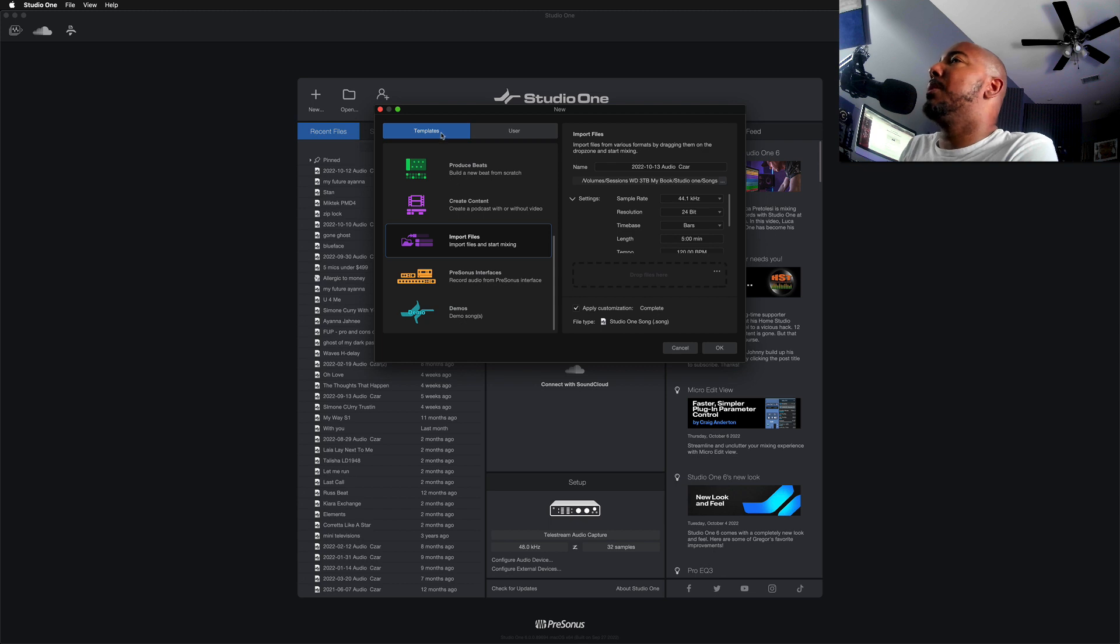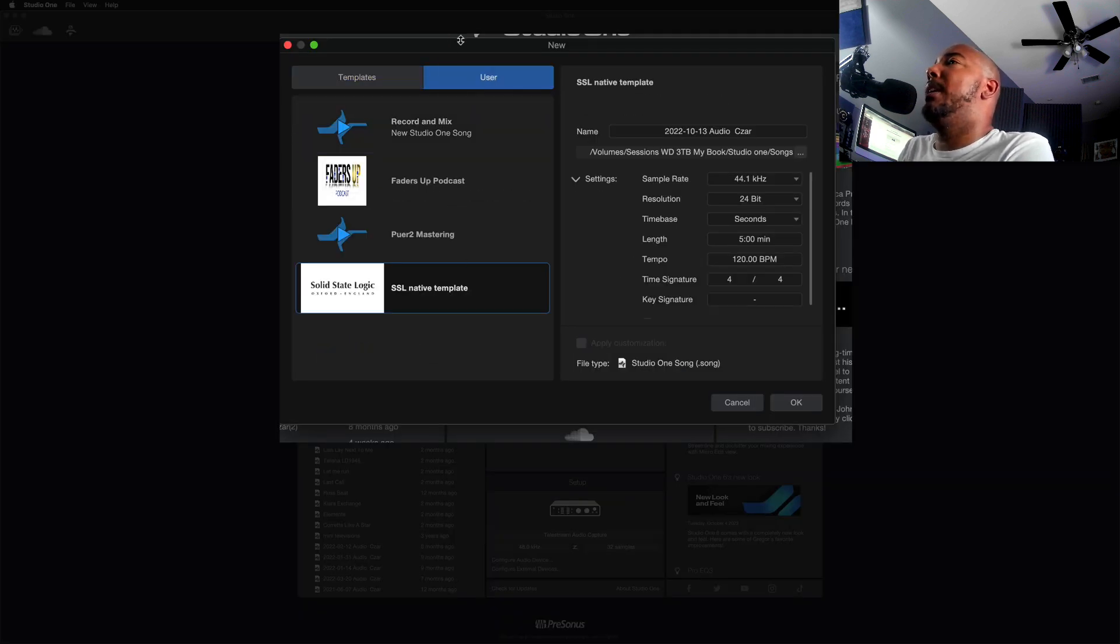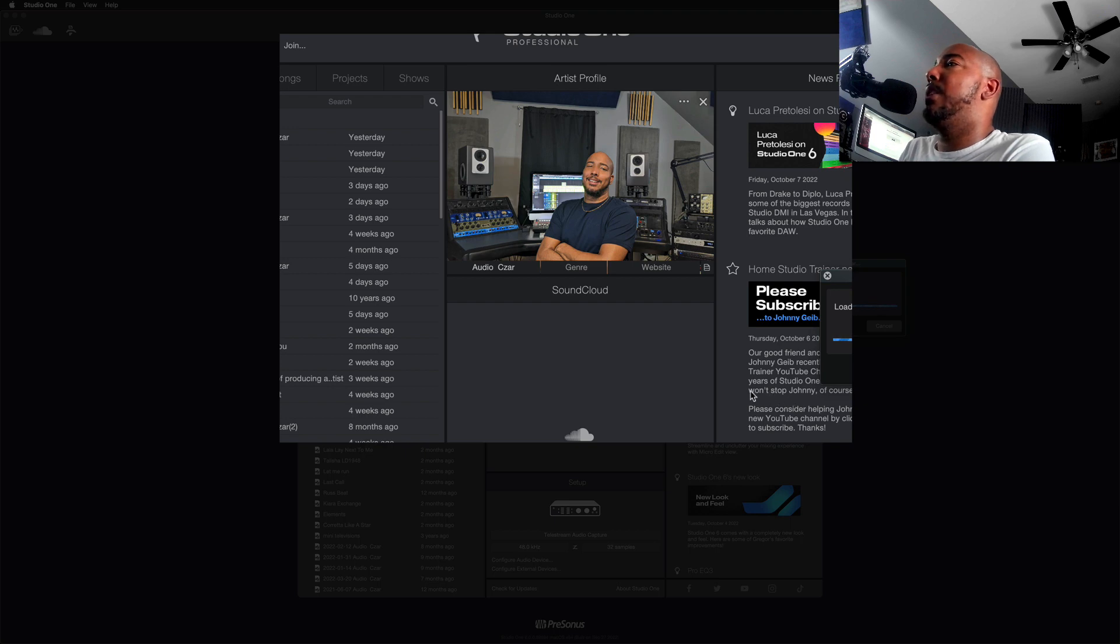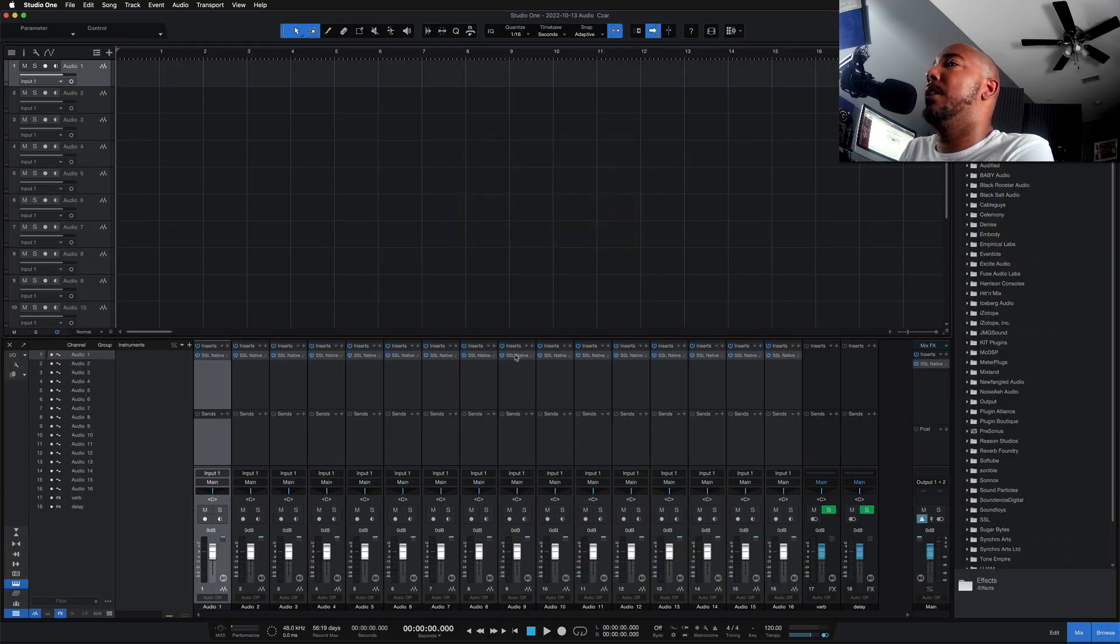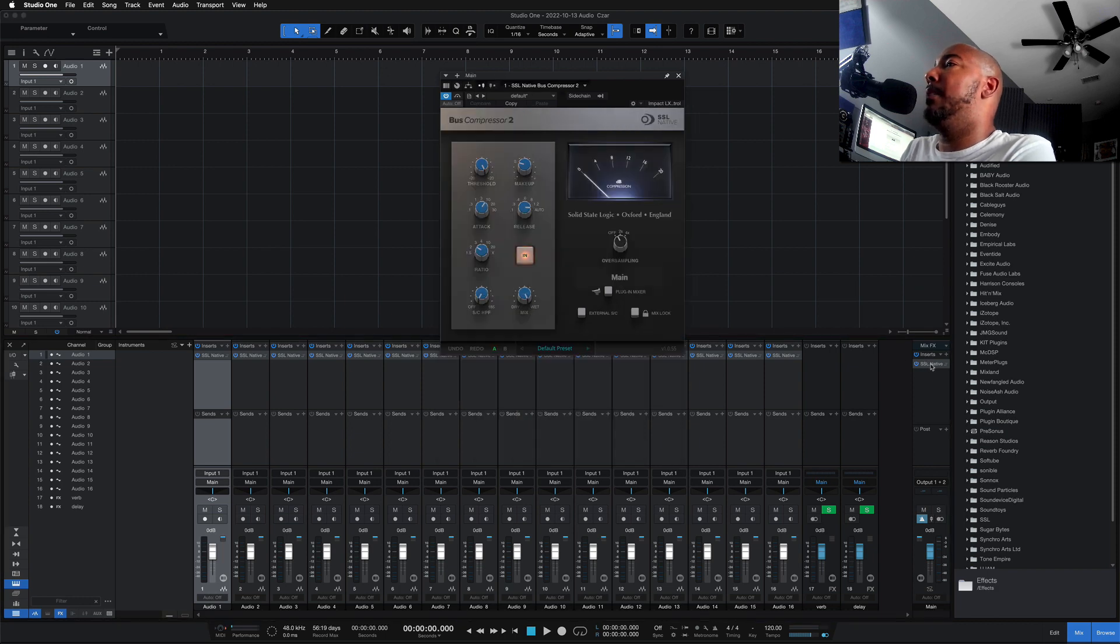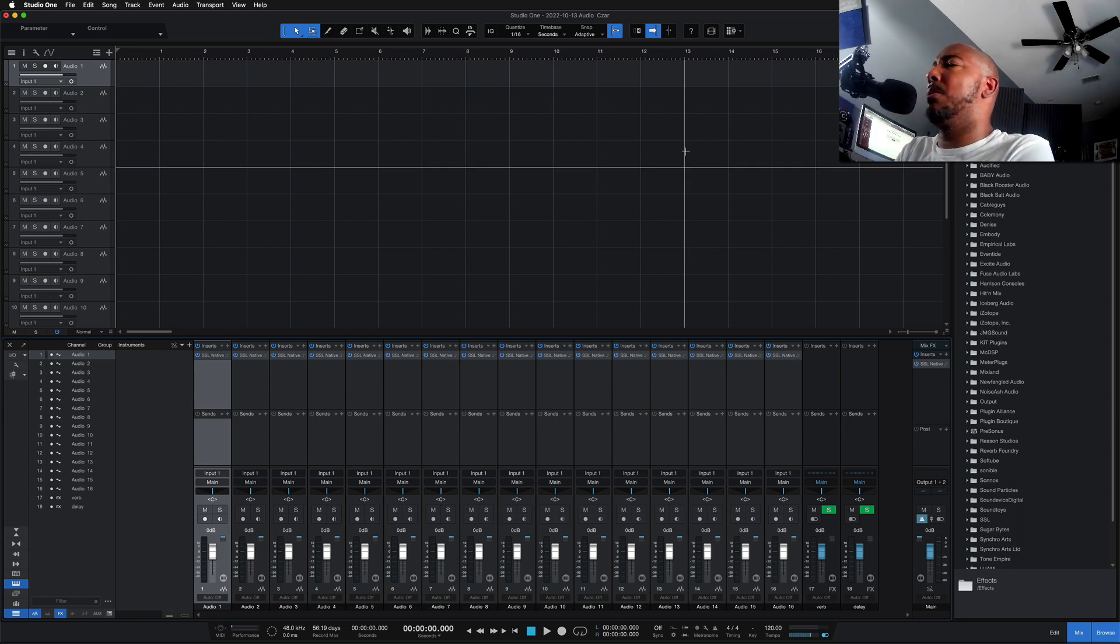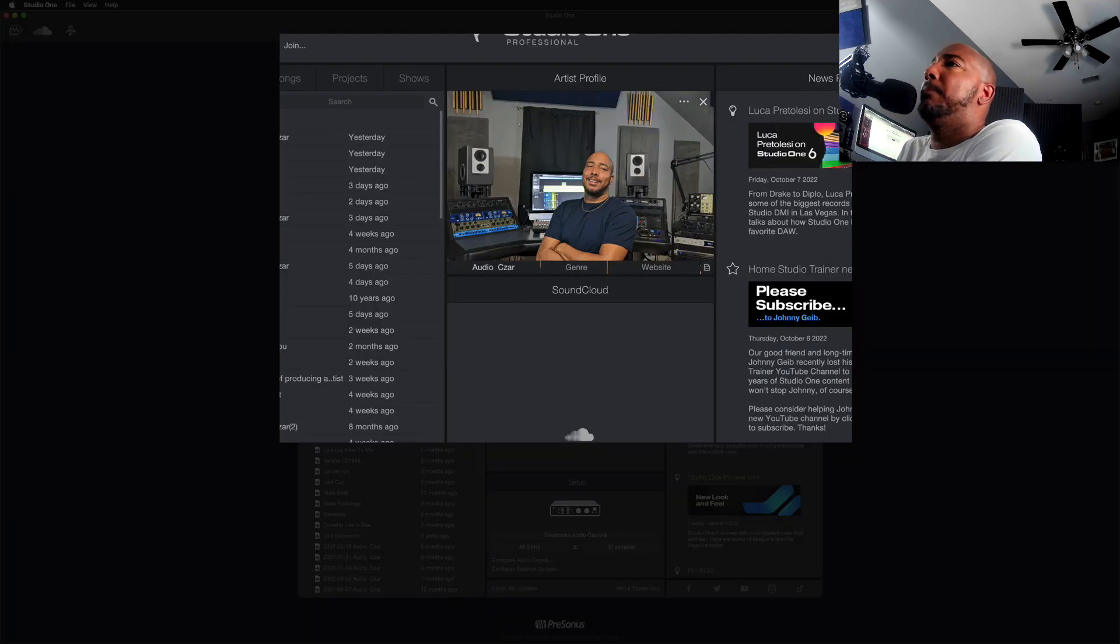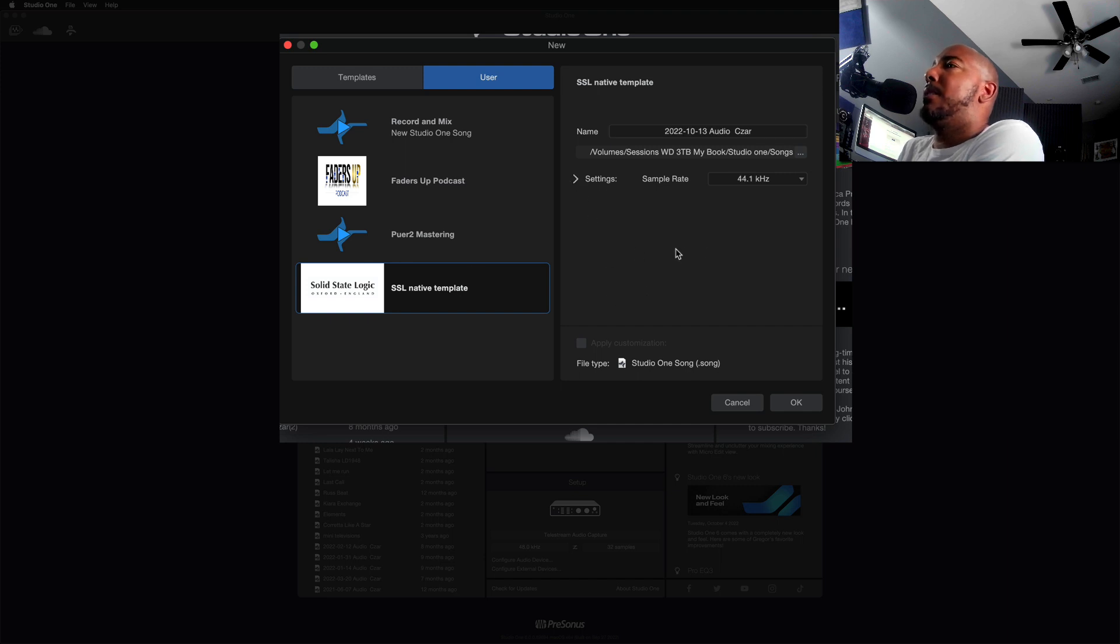On the user side, this was interesting to me too. So I've created a user template, SSL Native template, and what this is is 16 channels of the SSL native channel strip and we also have the bus compressor on here. So basically a SSL console template. Okay, cool. But if you notice, we go back to the template user - I don't have a section to drop my files in.